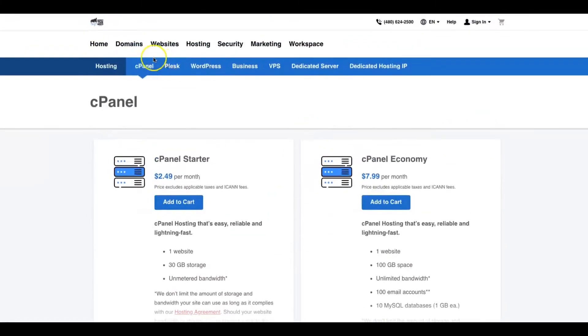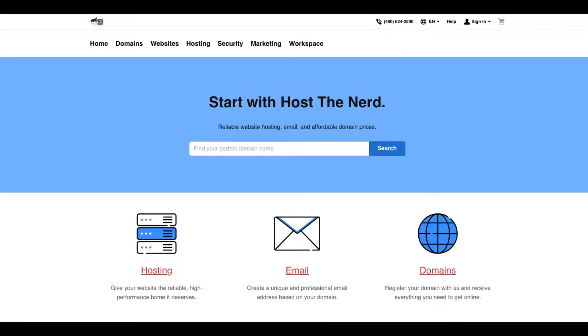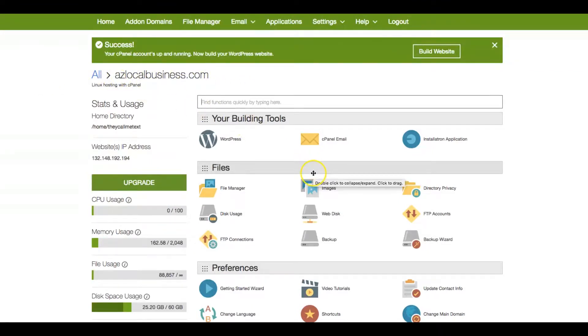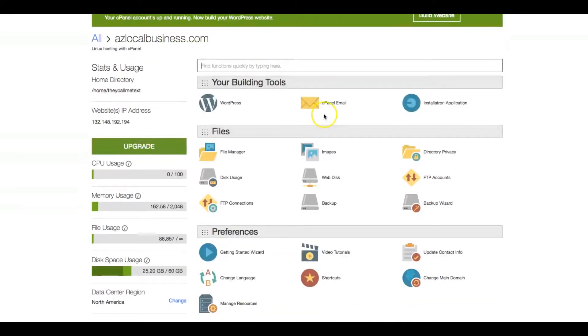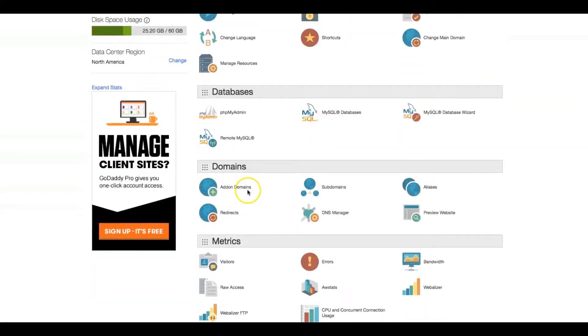I personally use Hosts and Nerd. But let me jump onto my cPanel. As you can tell, on our cPanel, we already have a domain. It's so simple, guys. All you have to do once you're inside the cPanel, you scroll down to where it says add-on domains.